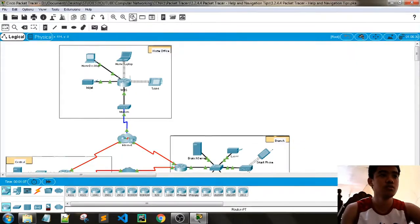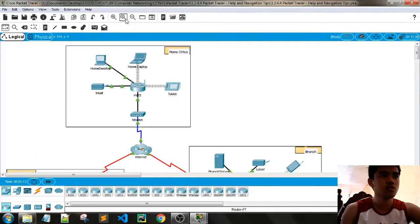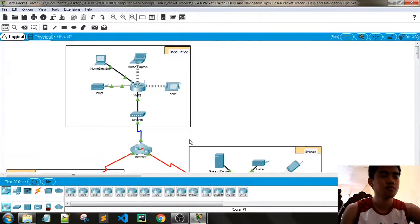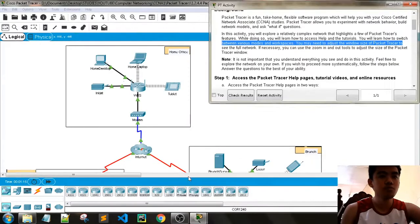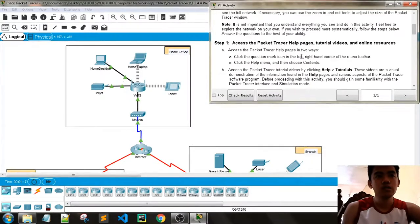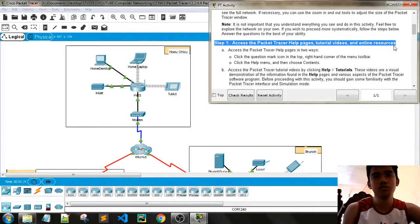You can use zoom in and out to adjust the size of the Path Tracer window — there's also a zoom reset option. Step one is access to Path Tracer help pages, tutorial videos, and online resources. You can access Path Tracer help pages in two ways.